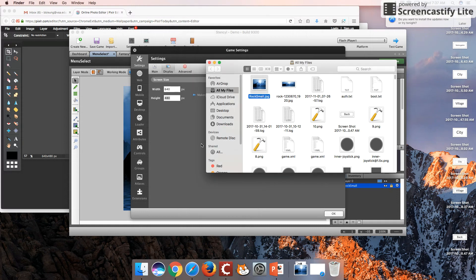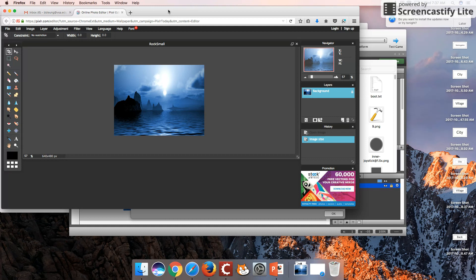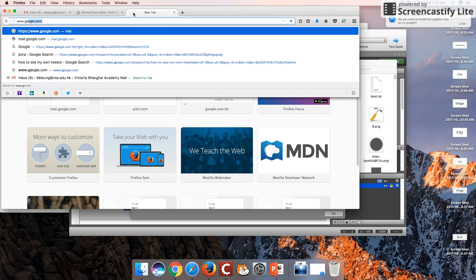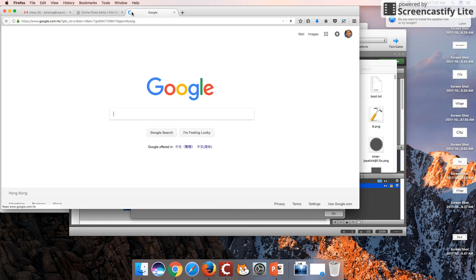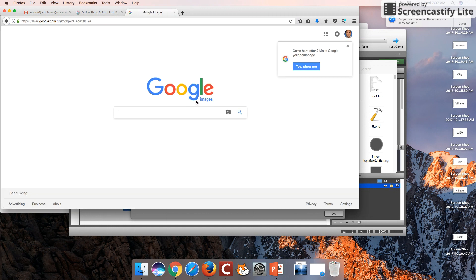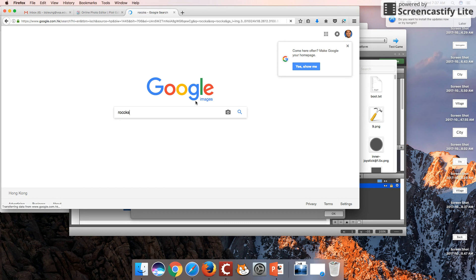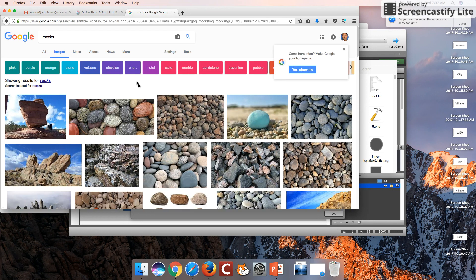One more thing I want to note: when you do a Google search for images, you can filter it by a particular size. So when you're under Images here, let's do a search for rocks.